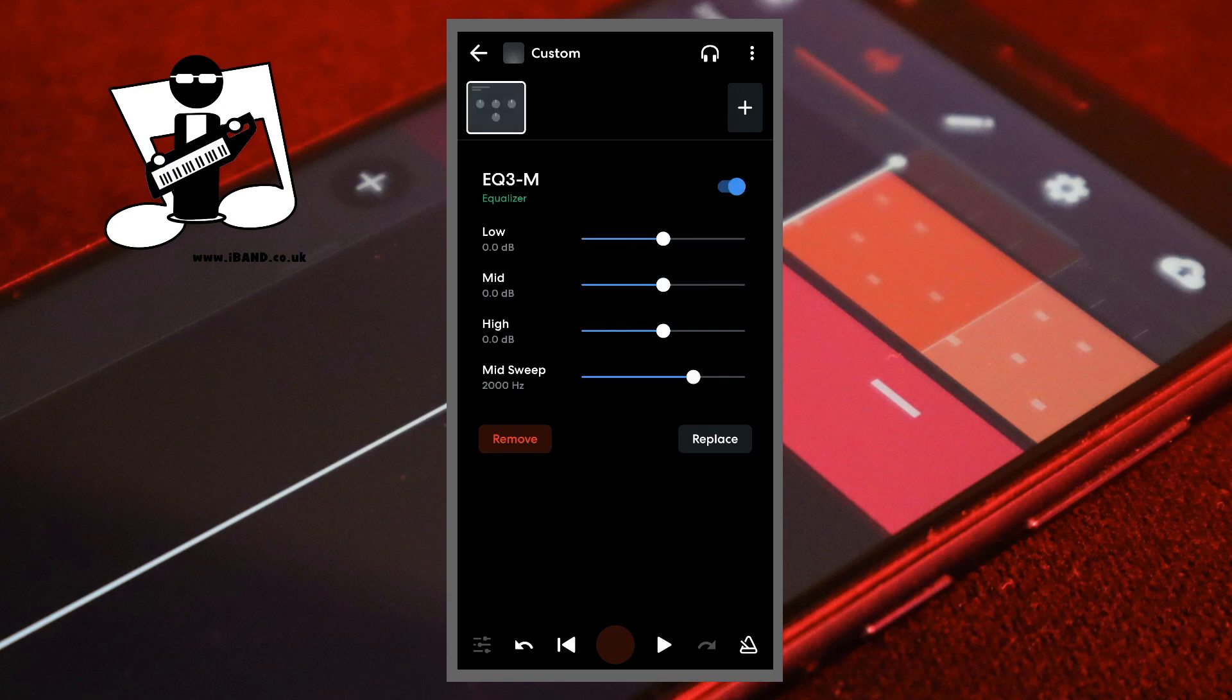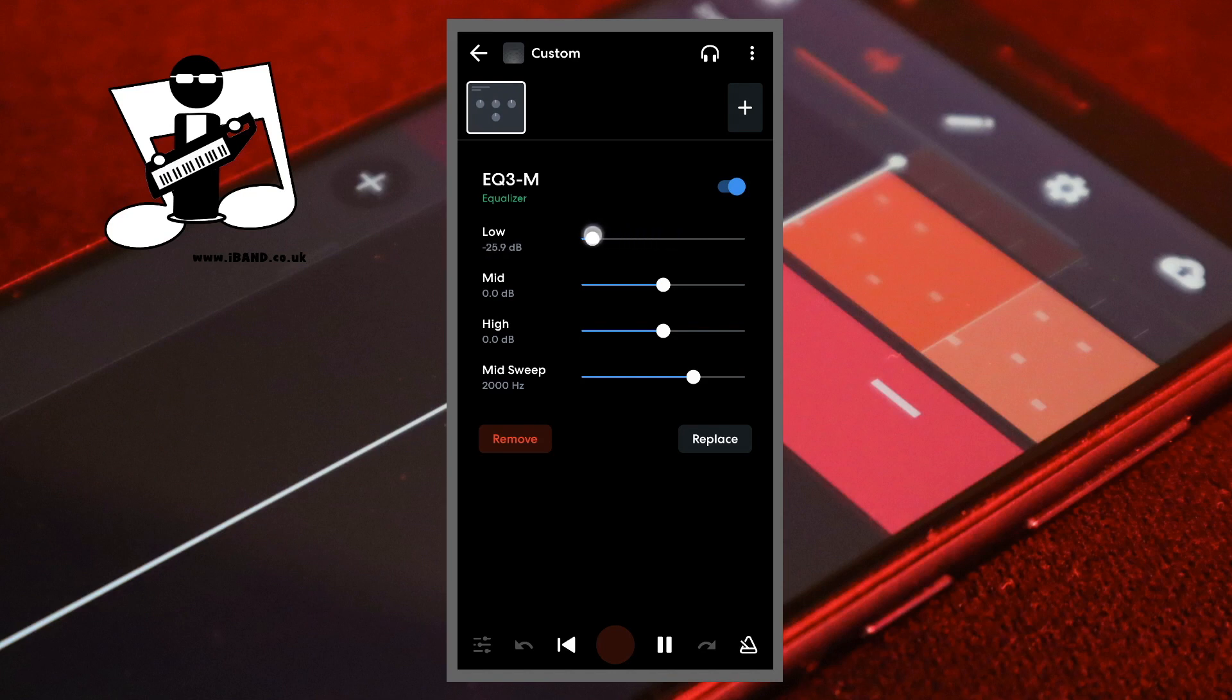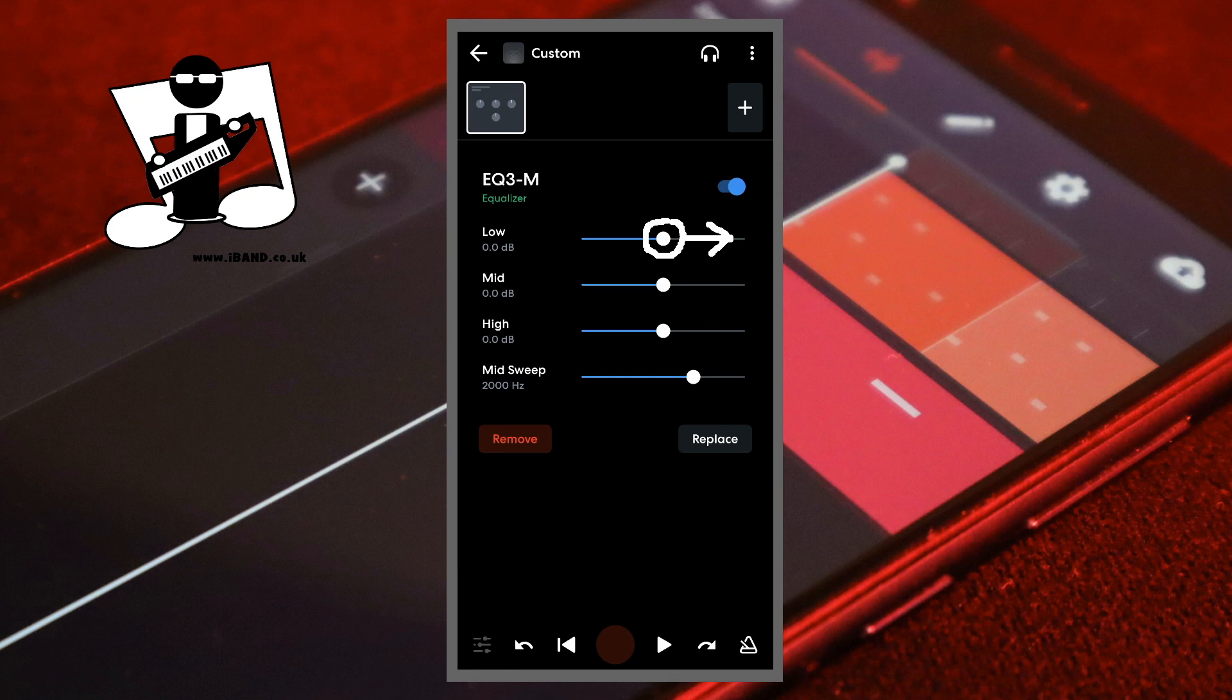Drag the dot on the line to the right of the word Low to the left to reduce the low frequencies on the recorded sound on the track and to make the sound thinner. Drag the dot to the right to boost the low frequencies on the recorded sounds on the track and to make the sound fatter.